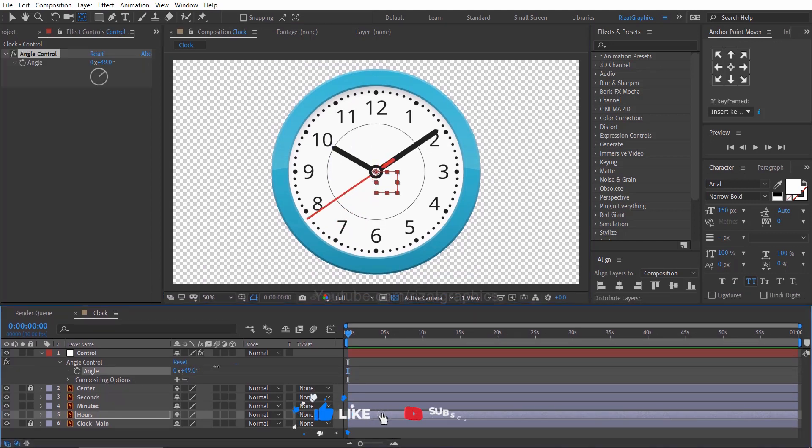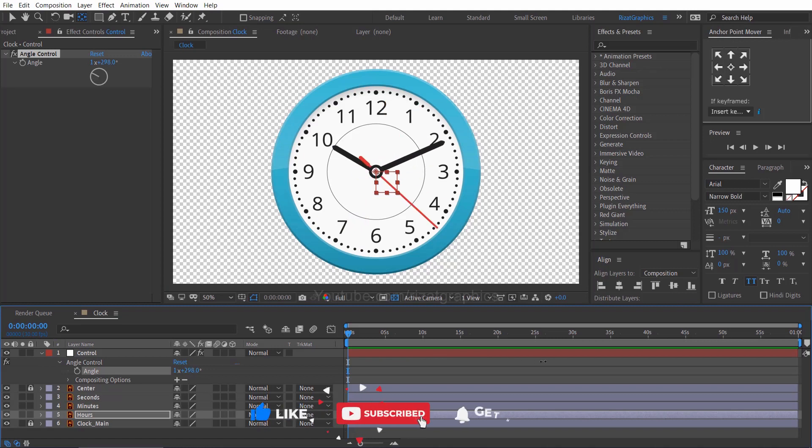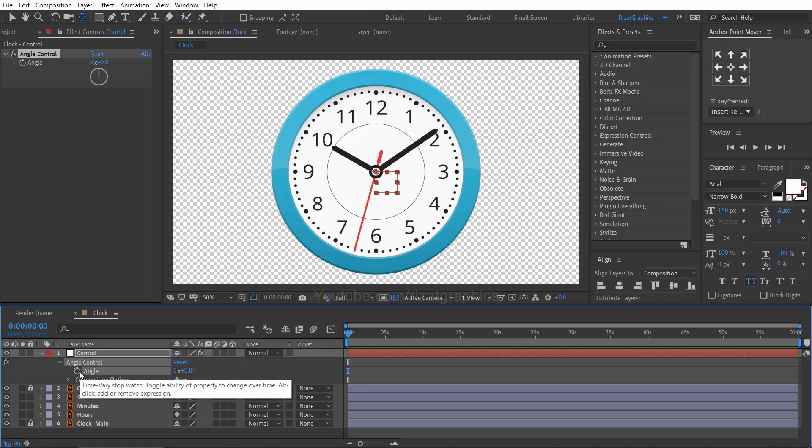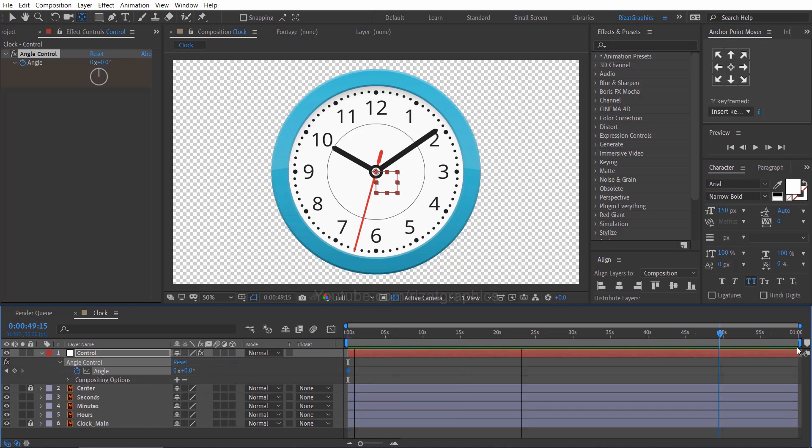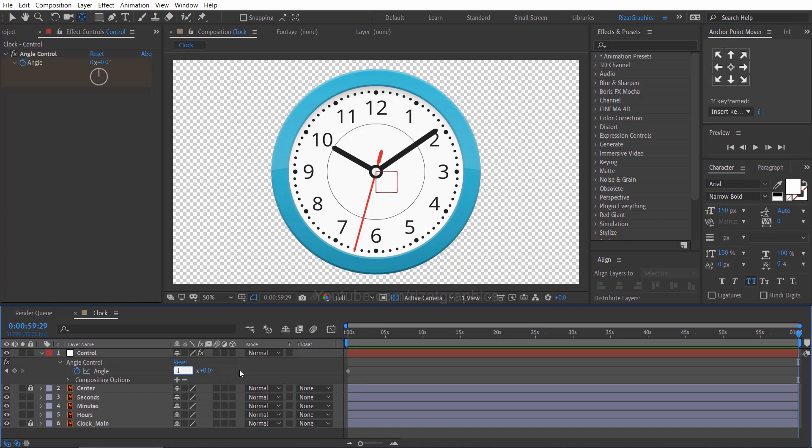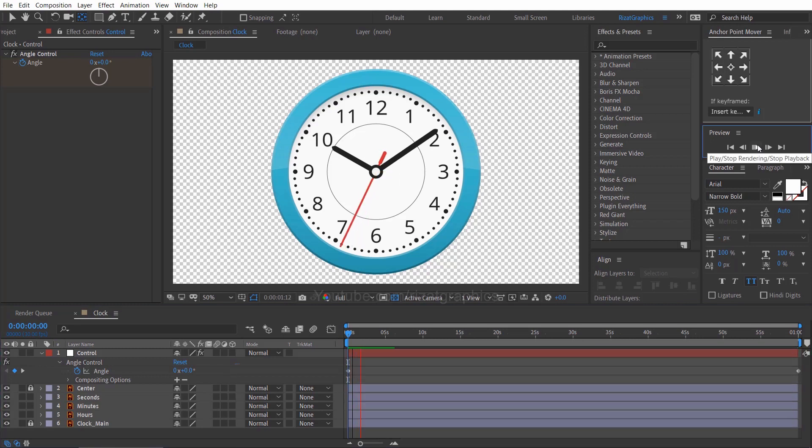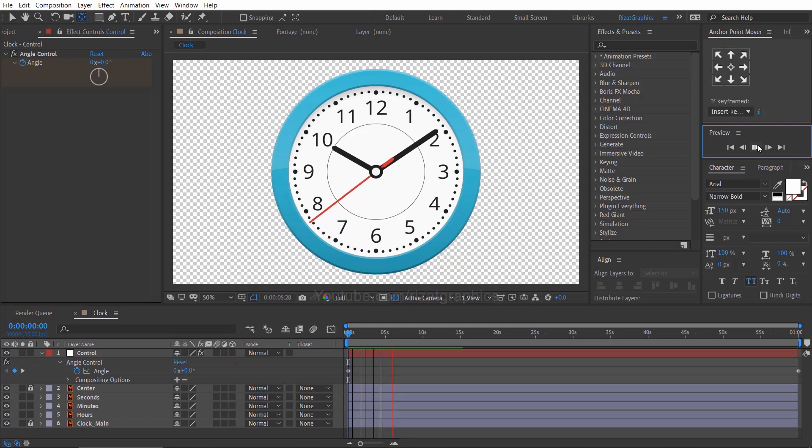Let's see the changes. Cool. Now, the clock's arms working perfectly. Make sure you are at the first frame. Then add a keyframe on angle. Go to the last frame and change the angle rotation to one round. Cool.